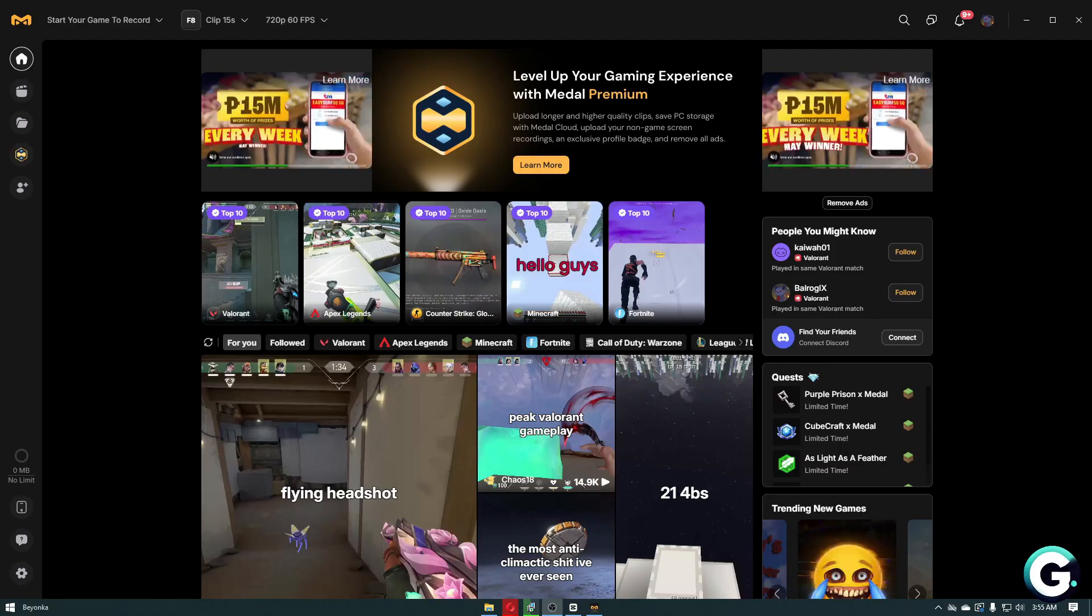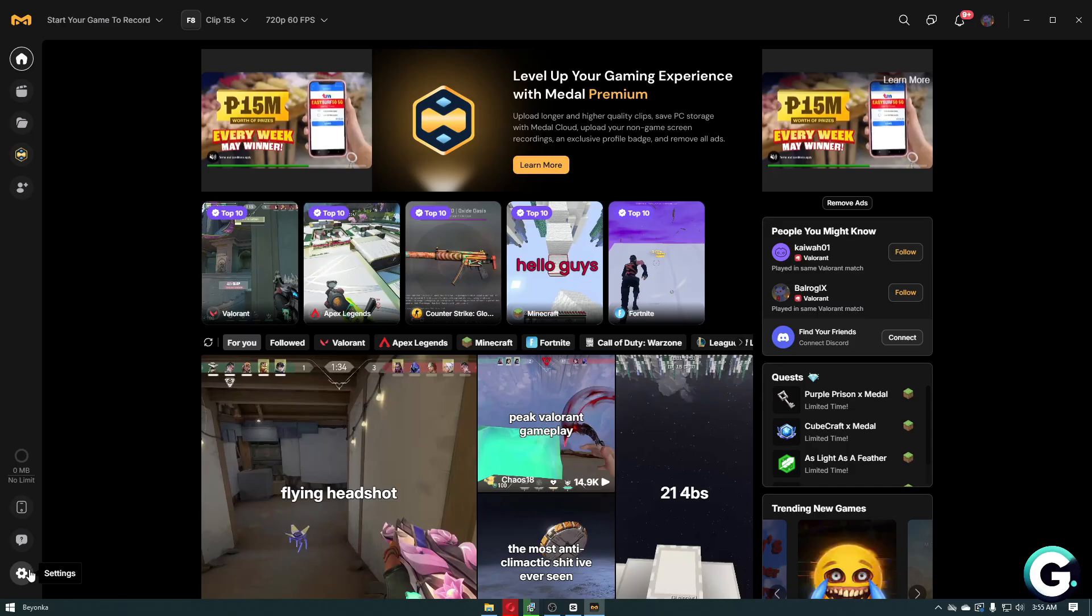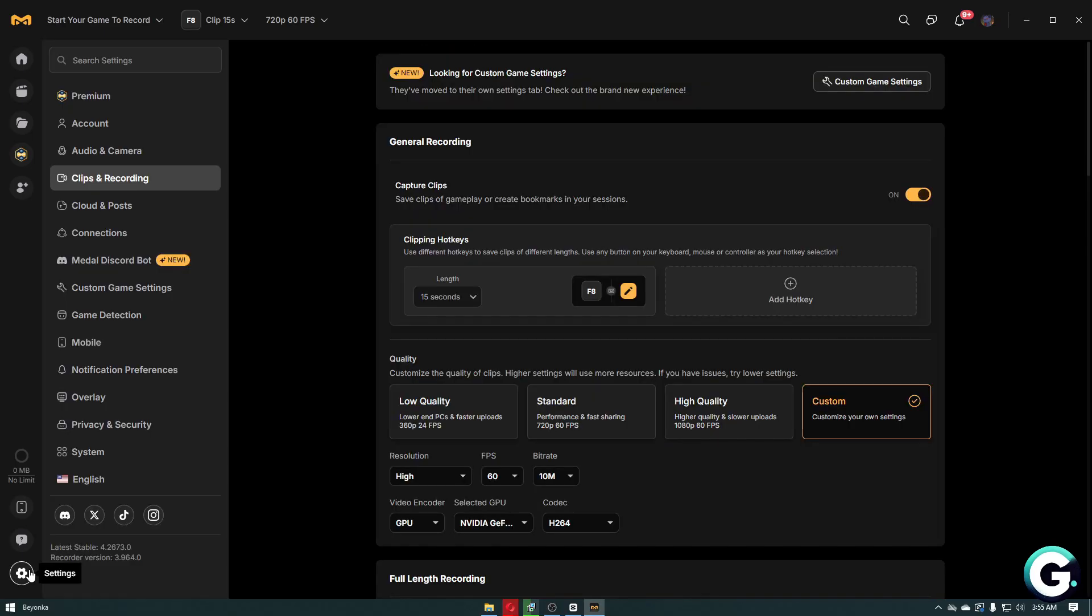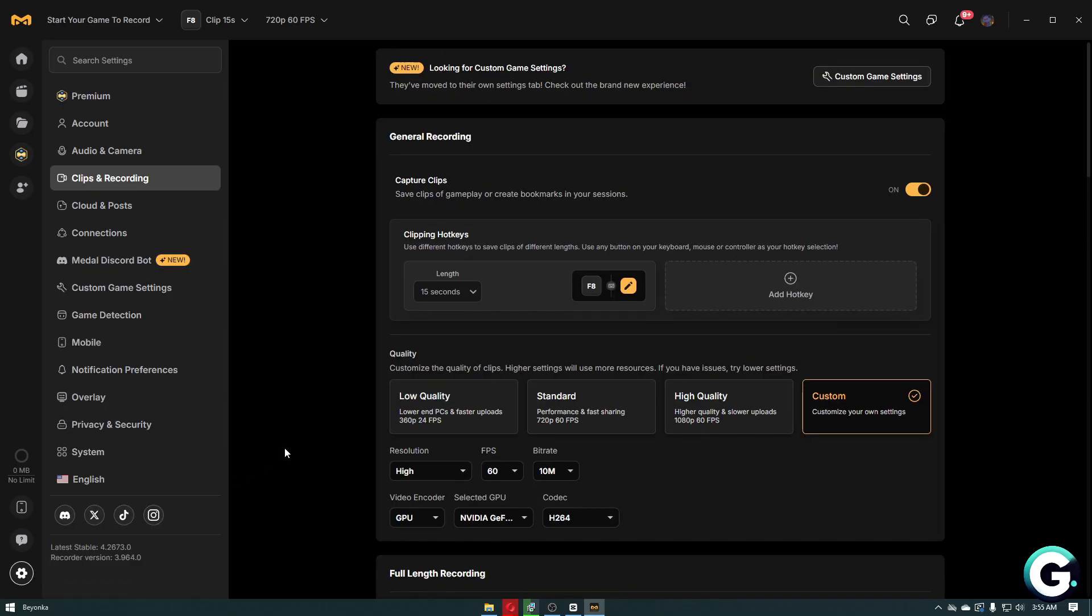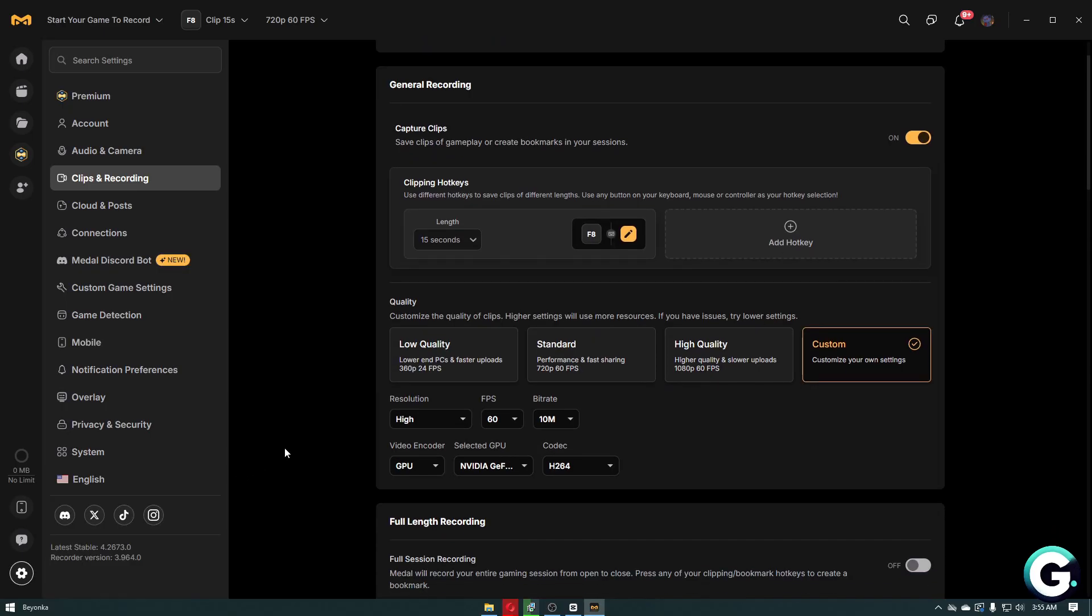From there, let's navigate through the settings of Metal TV. Inside, you have presets that you can choose from: low quality, standard, high quality, and custom. If you have a lower-end PC and want to record your video clips, you'll want to choose low quality.